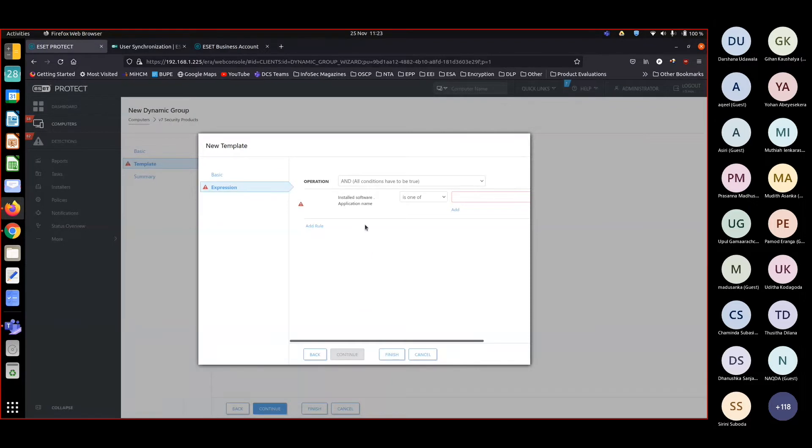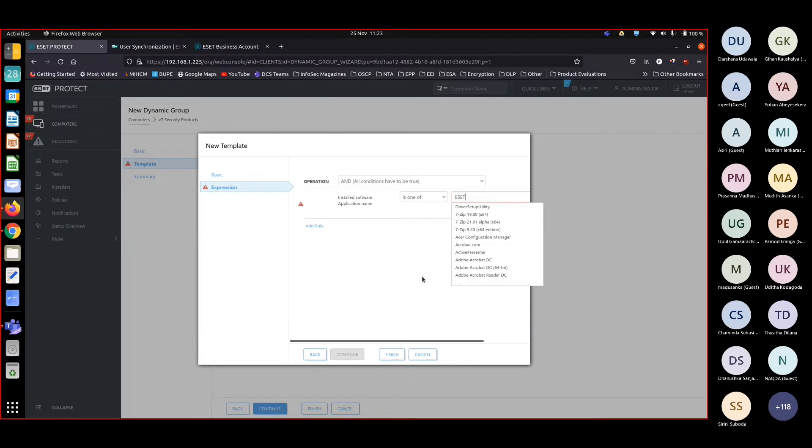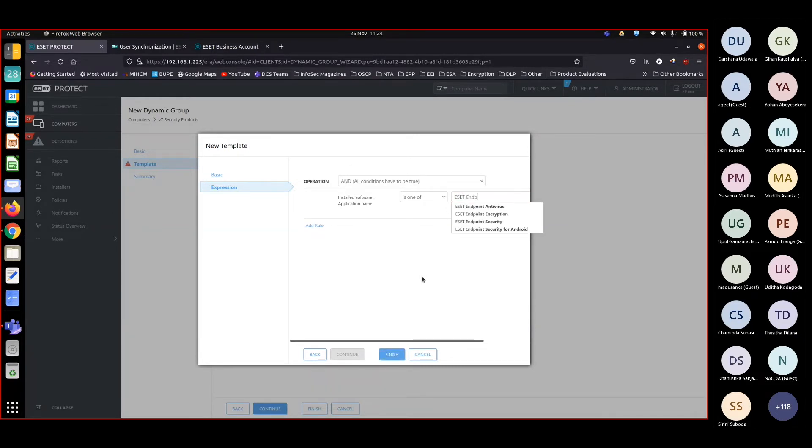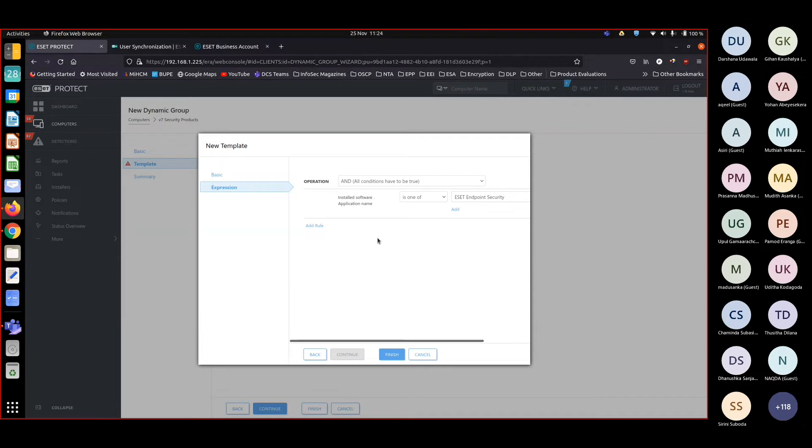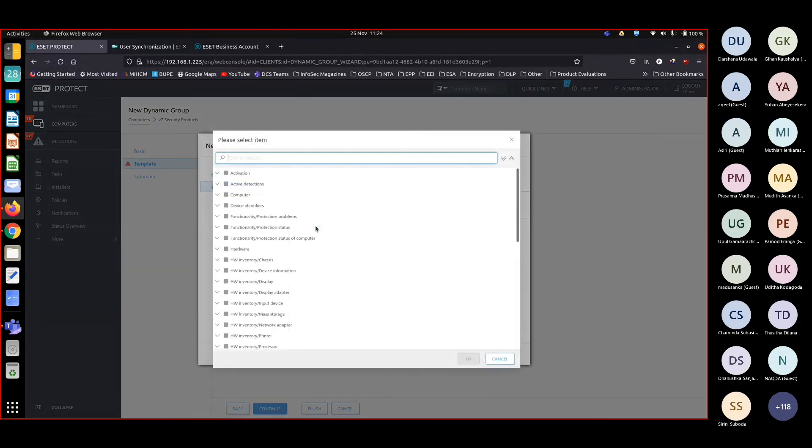I'm putting the name as ESET Endpoint. You can see that ESET Endpoint Antivirus, Security, everything is listed. I'm choosing Endpoint Security because in my environment I have purchased that license. This is the first condition - the product should be ESET Endpoint Security. The second condition should be version 7.